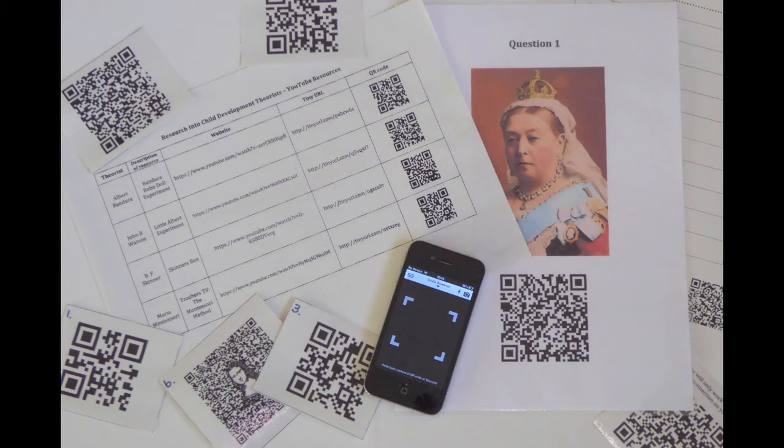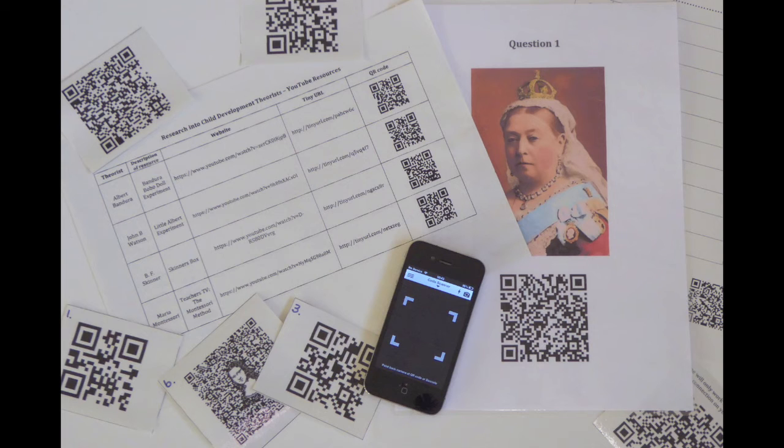If you'd like some ideas about how you can use QR codes within your lessons, please take a look at one of our other videos, and thank you for watching.